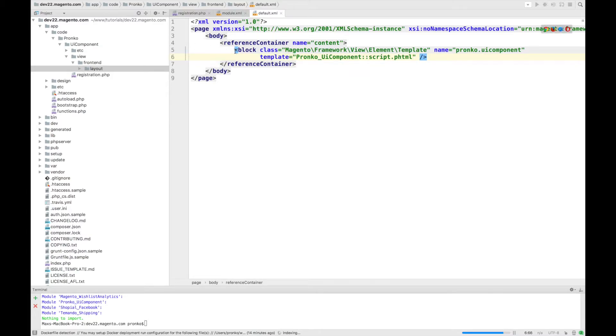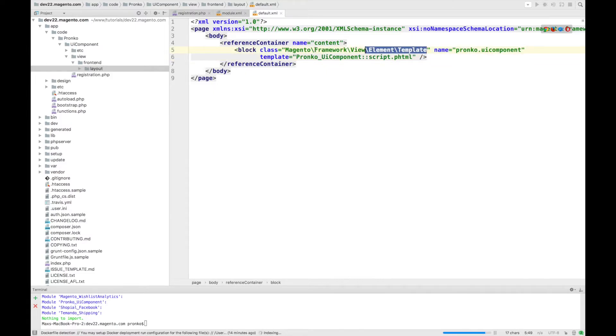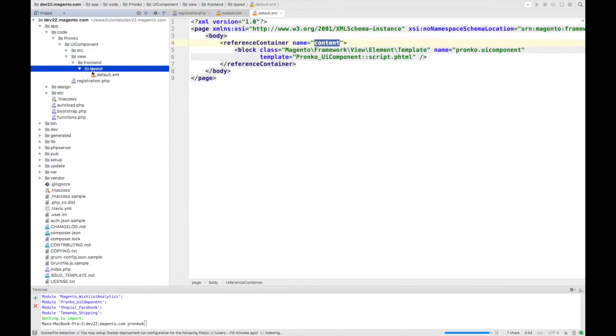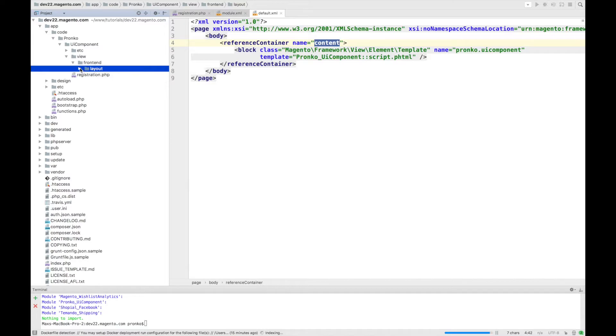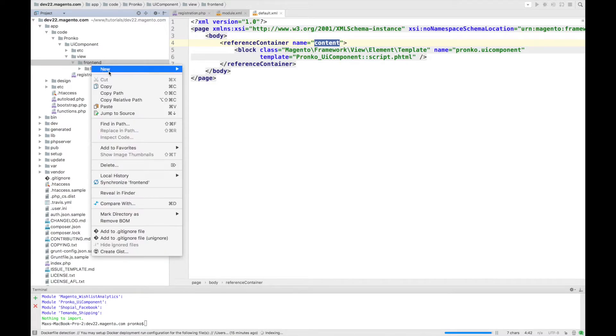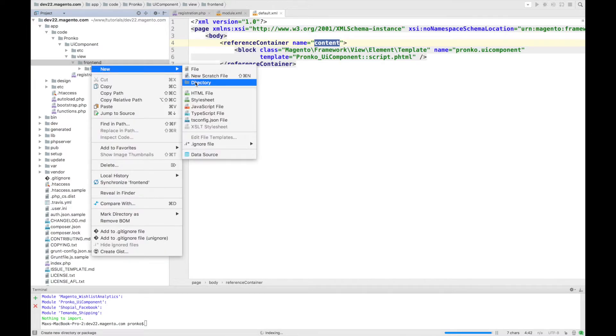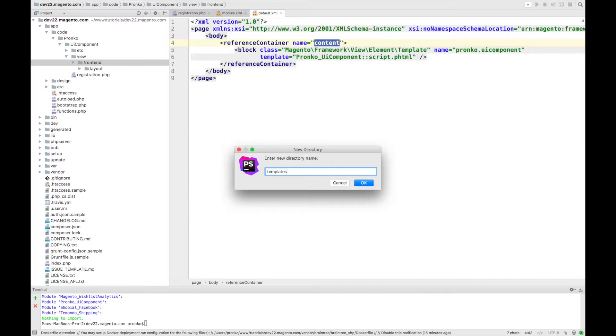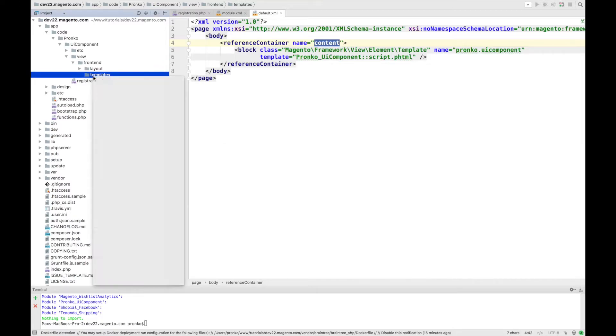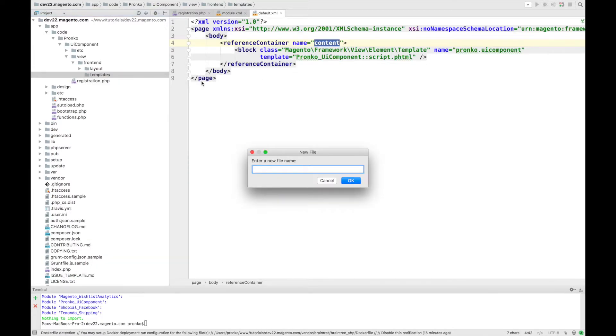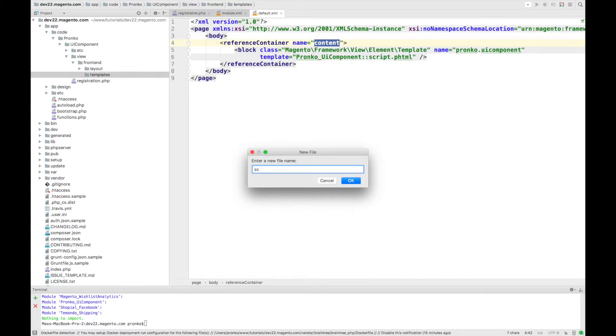So our expectation is to add script.phtml by using this template class from Magento framework into the content container. Next step is to create template and this template should be under templates directory script.phtml file.